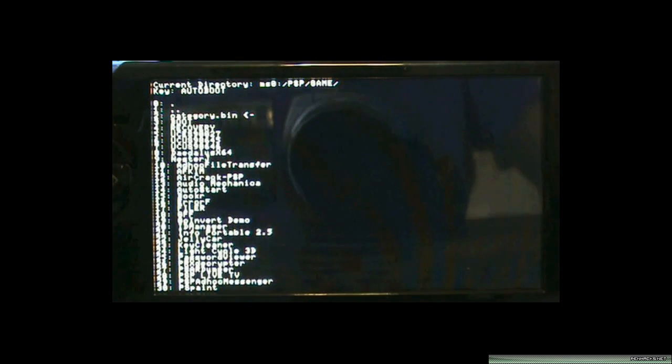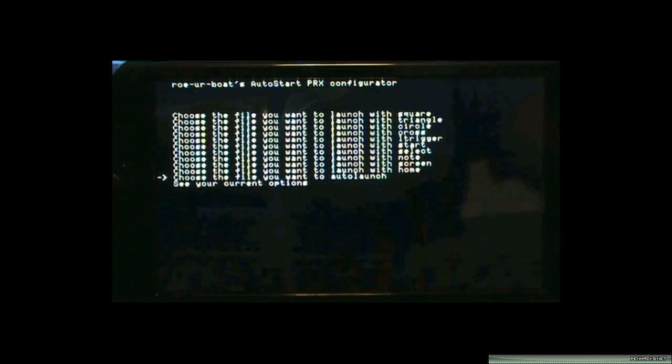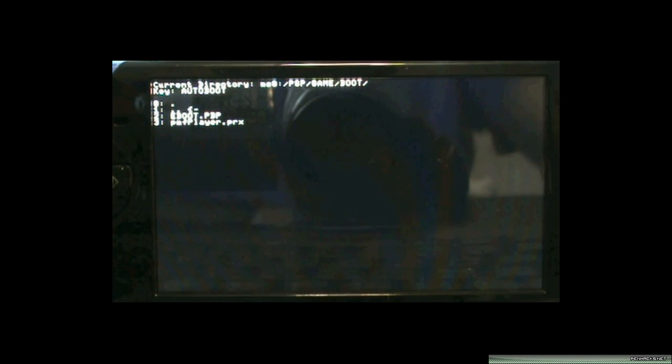And you want to navigate to your PSP folder. You want to go to game and select eboot.pbp of your boot folder. So again, you're going to choose a file you want to auto-launch, PSP, game, boot, and eboot.pbp.